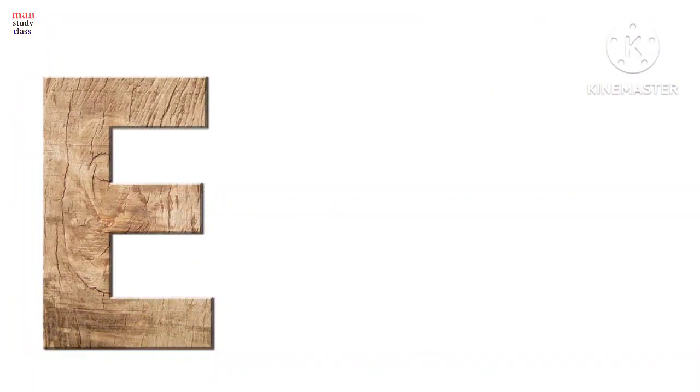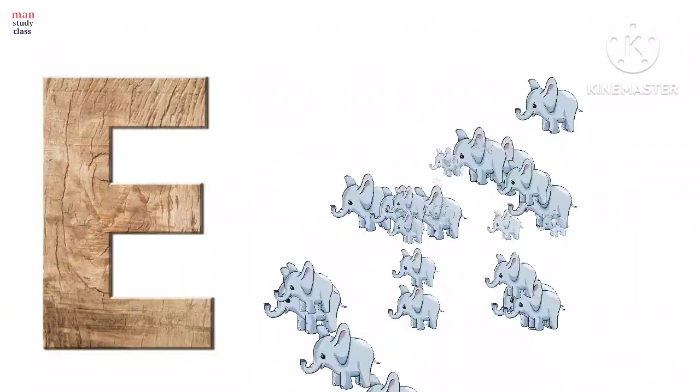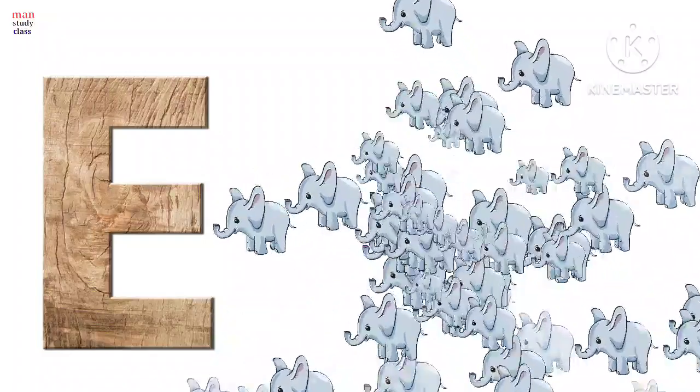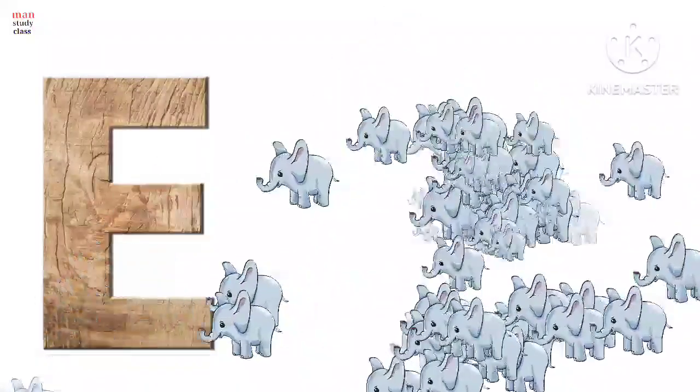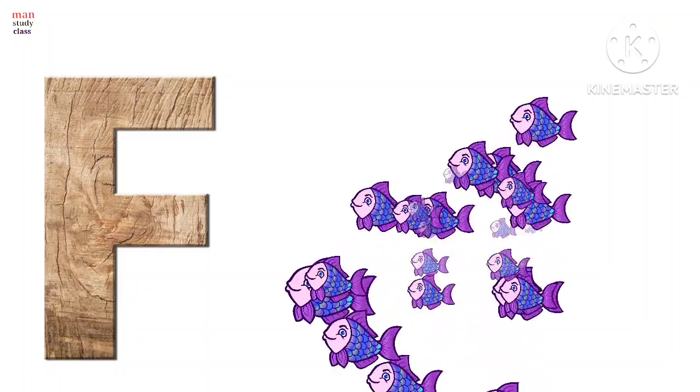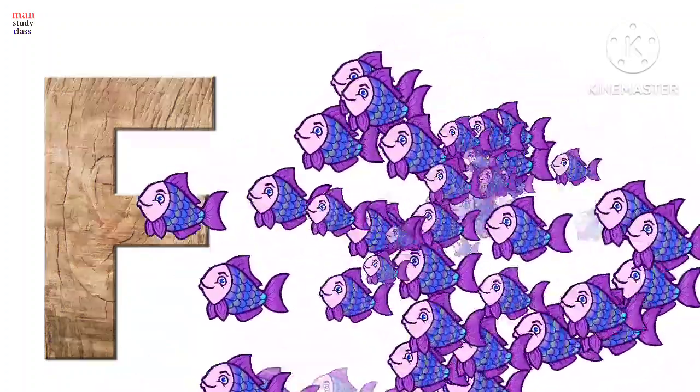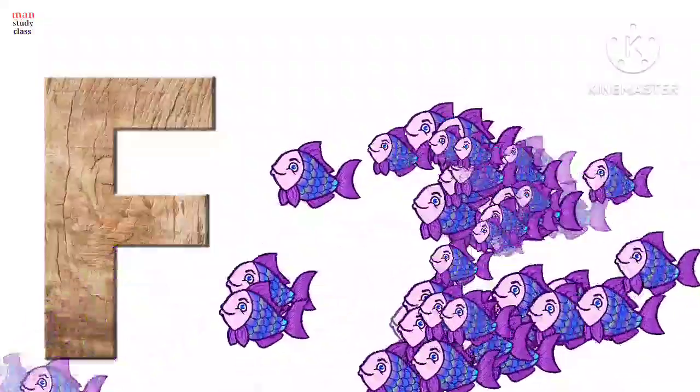E for elephant, elephant means hathi. D for fish, fish means machli.